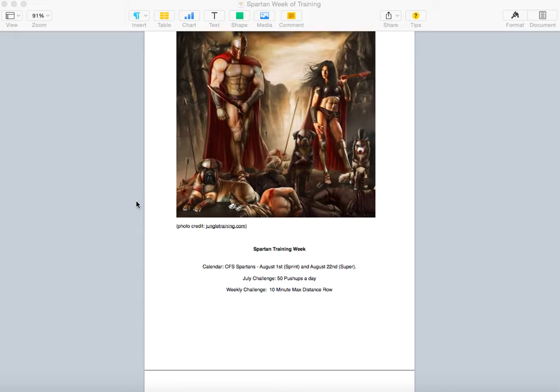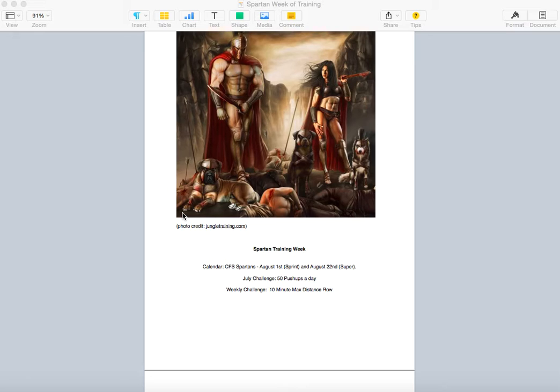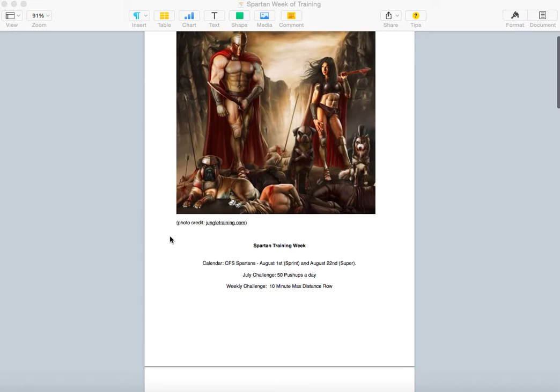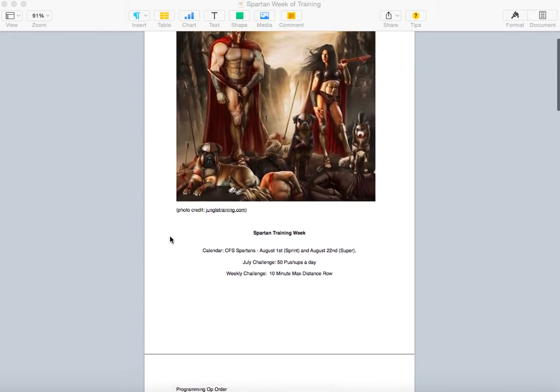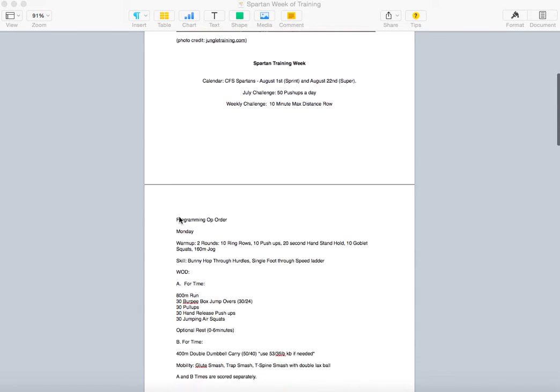So, Spartan Training Week, this is what we got. We got a nice little push-up challenge for the whole month of July. We started that last week, 50 push-ups a day. Keep that going, even on a Sunday, no rest day. Weekly challenge this week, see if you can get 10 minutes max distance row. A couple people already knocked that out, it's a pretty good one.